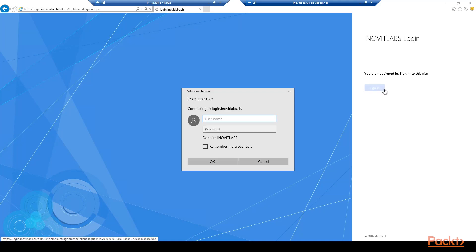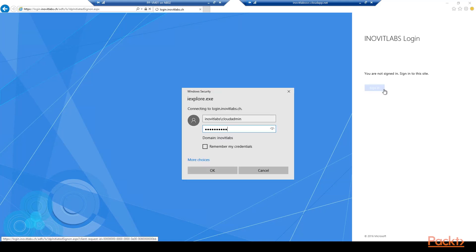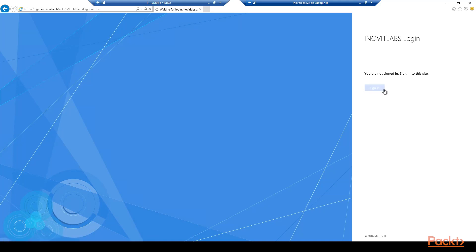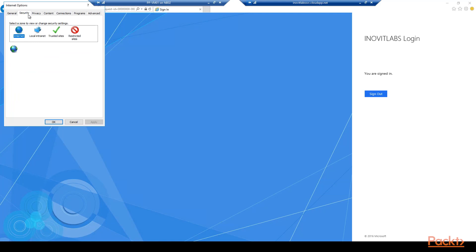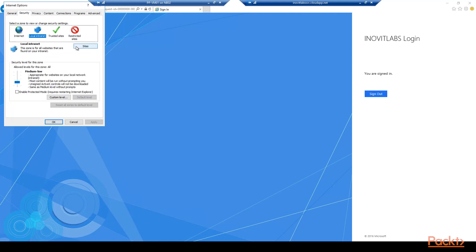If the ADFS logon page is not listed under the local internet sites, the logon popup appears. Log on with your admin credentials, add the site to the local internet zone, and you should get a single sign-on behavior.